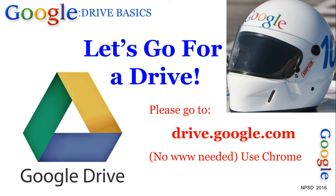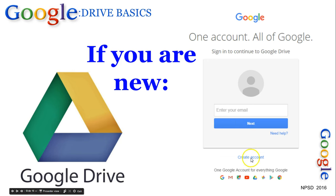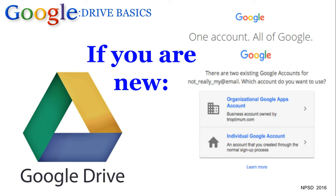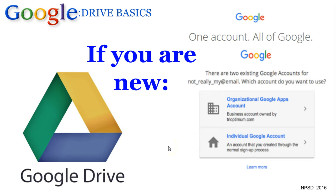I say use Chrome, but you don't need to — any of the browsers can get you to your Google Drive. If you've never logged in before, you'll get a window where you just enter your email and click Next. You can create an account easily, and that will be something at gmail.com. You may see a window asking whether it's an organizational app account or an individual account.